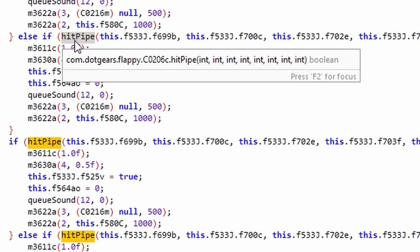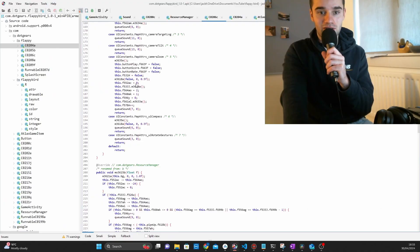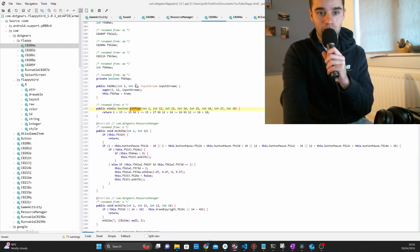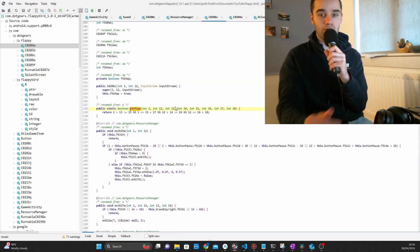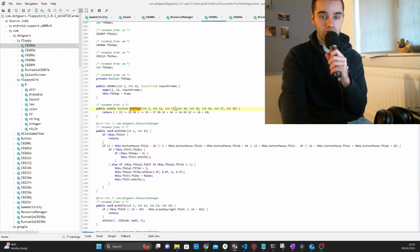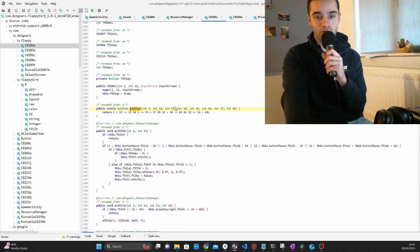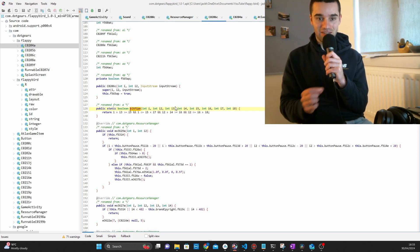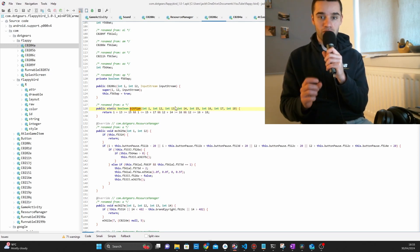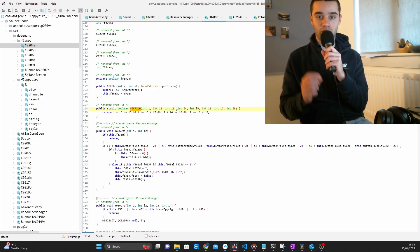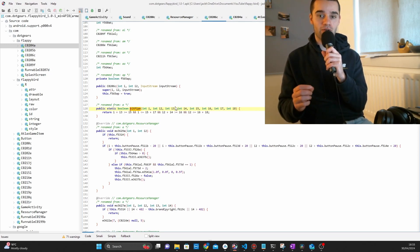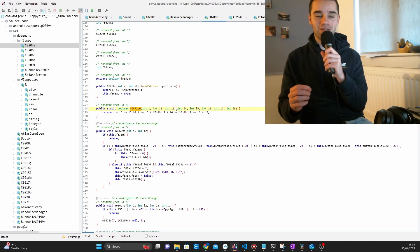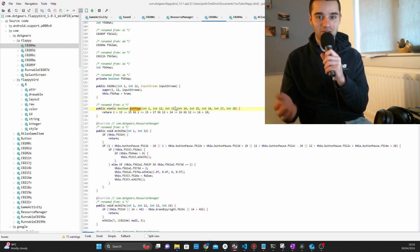If you look right here, it calls this function that I've renamed hit pipe. If we scroll back up here, which returns a true or false statement. And I believe this is the one that is detecting whether we're hitting a pipe or not. But there's only one way to find out.